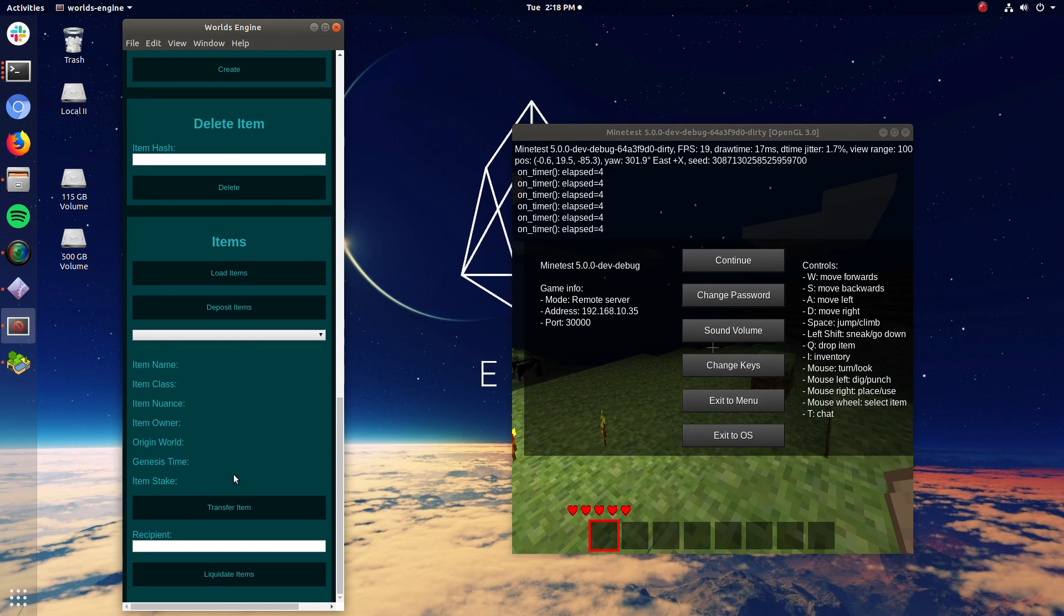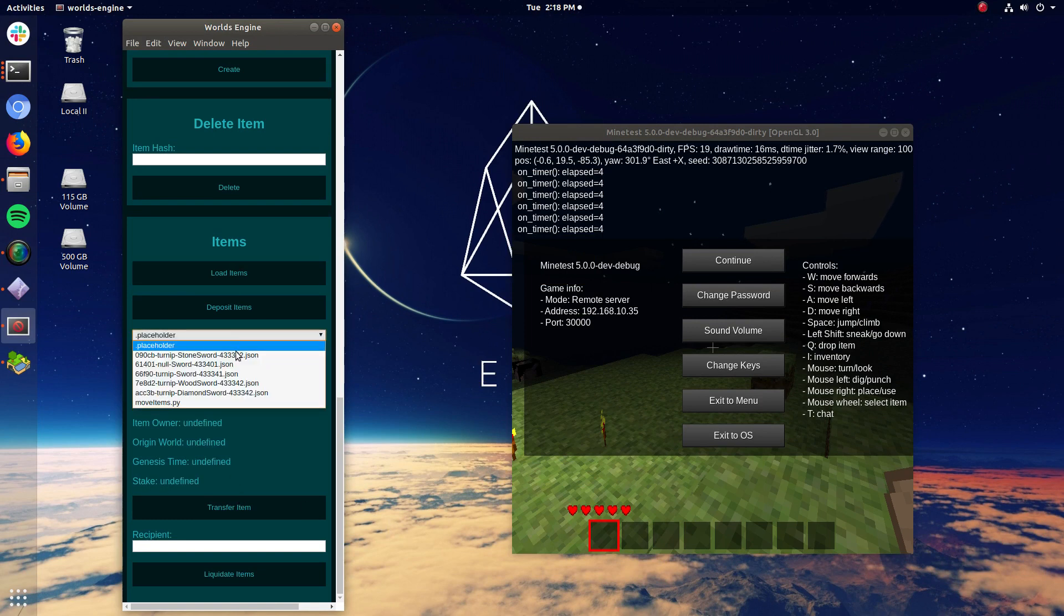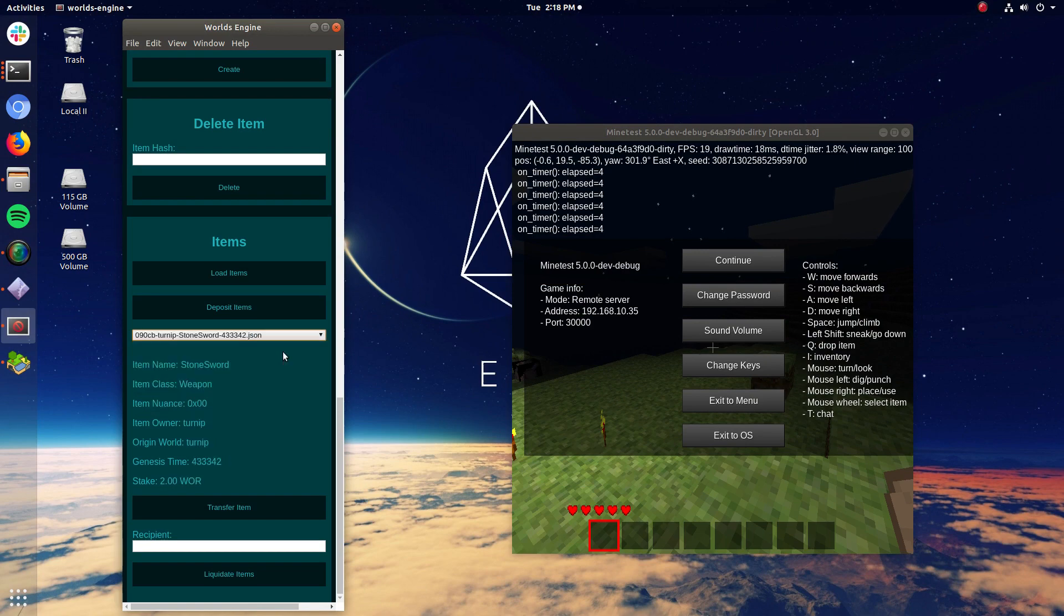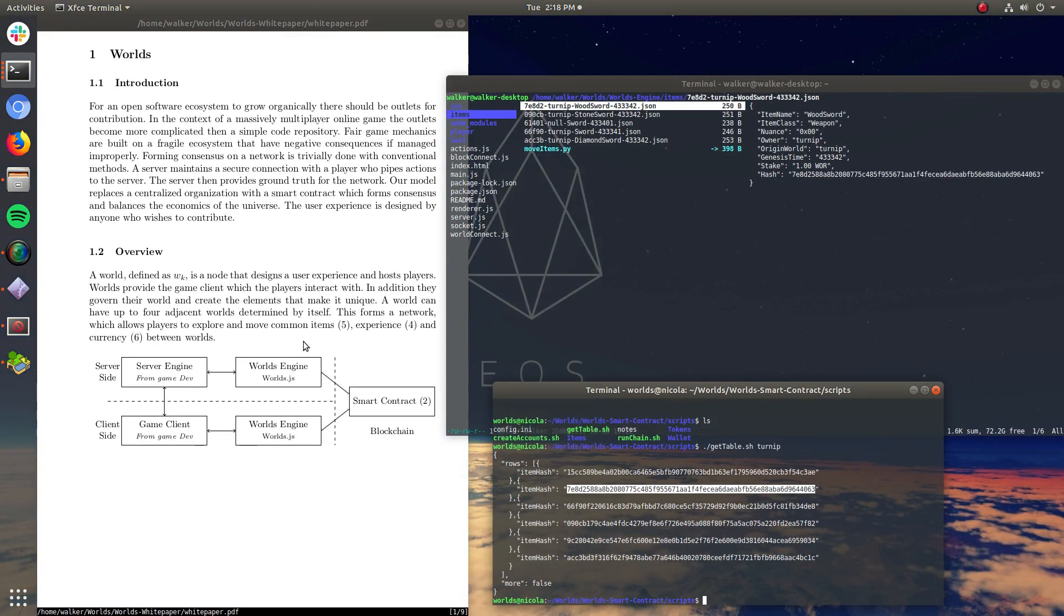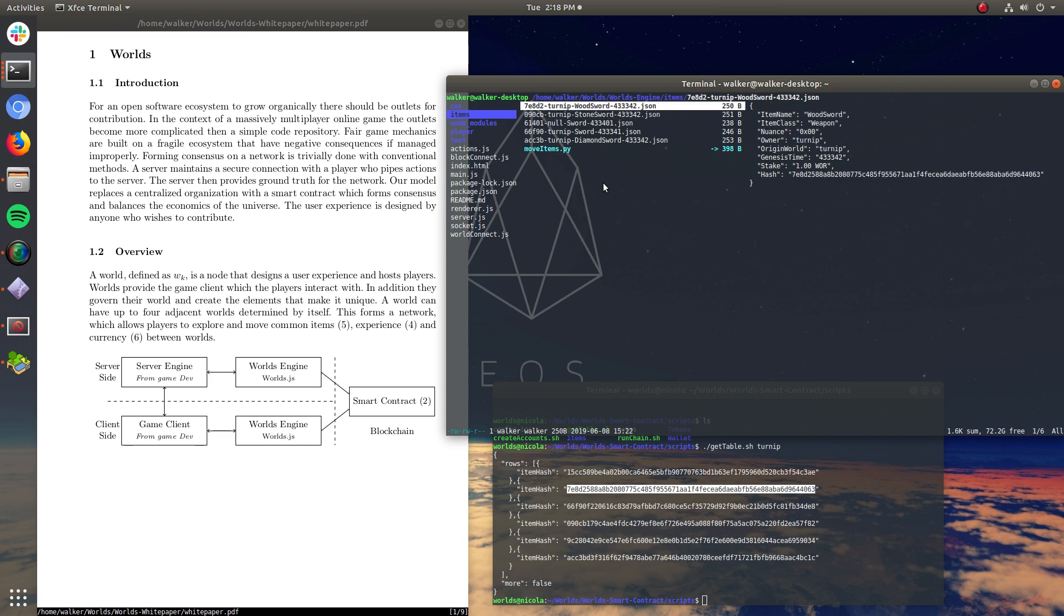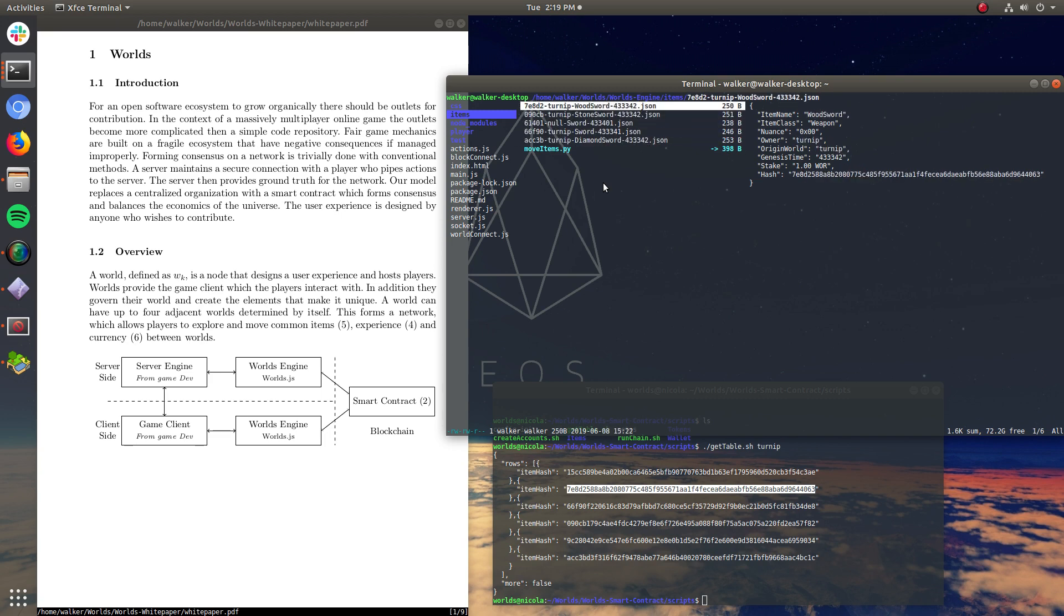So I'm going to go ahead and load my items in. So I have all the same items that was just listed on that folder right here. Ignore null sword, something went wrong. Yeah, I don't know what that is. Something went wrong. But I have a wood sword, a stone sword, and a diamond sword. So I want to move these into the game.